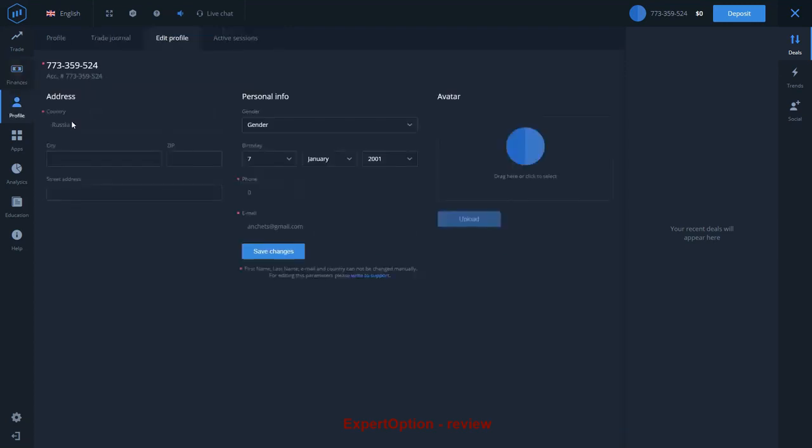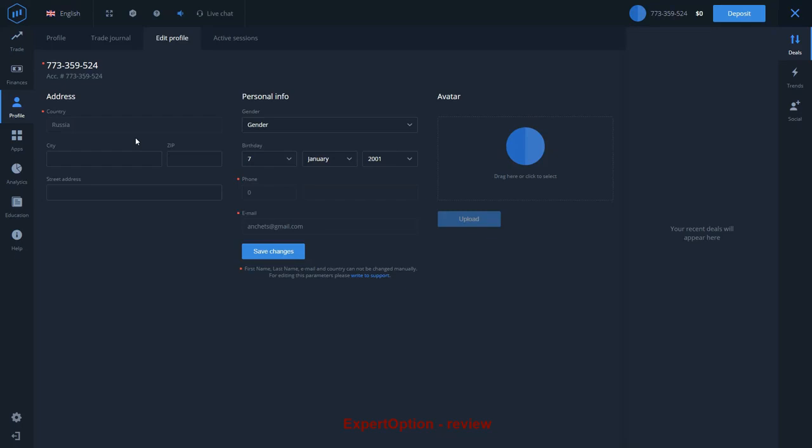Many people are asking how they can change their home address at Expert Option. I'm going to say that Expert Option is a regulated broker and conforms to all requirements for financial institutions of this type. One important requirement is that every trader must use their real personal data. You can't change your home address or any other information if your account was already verified.